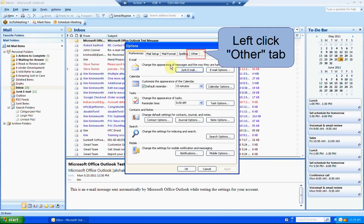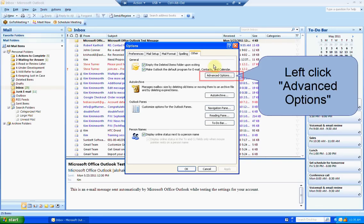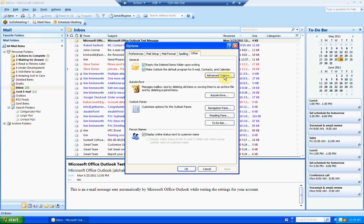In the dialog box, left click on the Other tab, and then left click on Advanced Options.